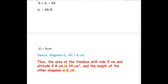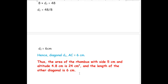Thus we can conclude: the area of the rhombus with side 5 cm and altitude 4.8 cm is 24 square centimeters, and the length of the unknown diagonal is 6 cm. We have used two formulas: area = base × height (treating the rhombus as a parallelogram), and area = half × d1 × d2. For any other quadrilateral, we can split it into triangles and sum their areas. Thank you for watching the video.